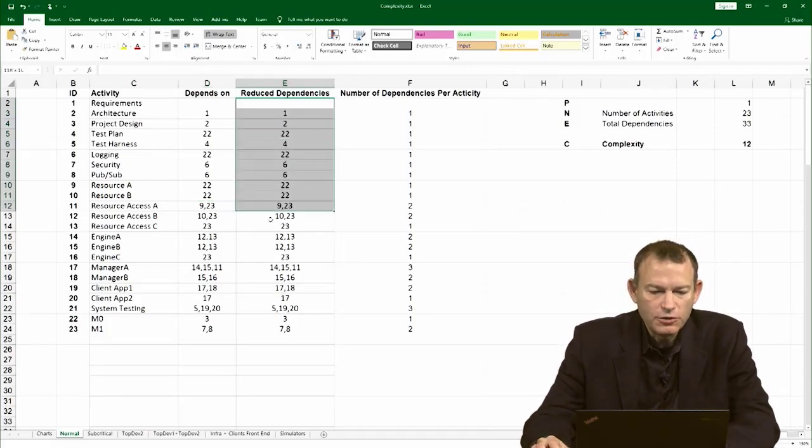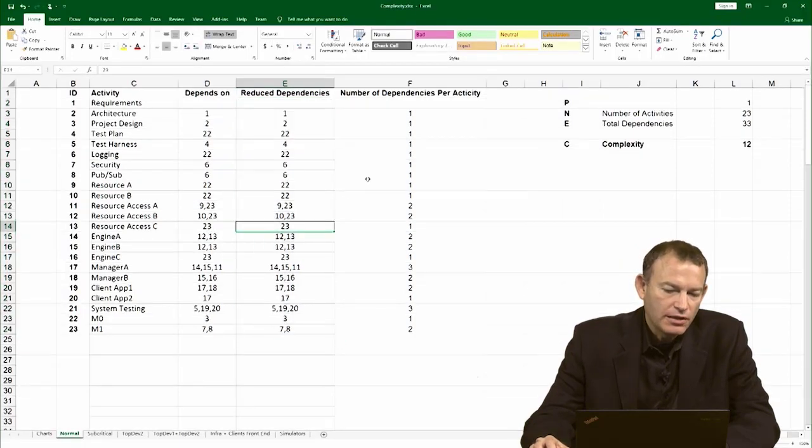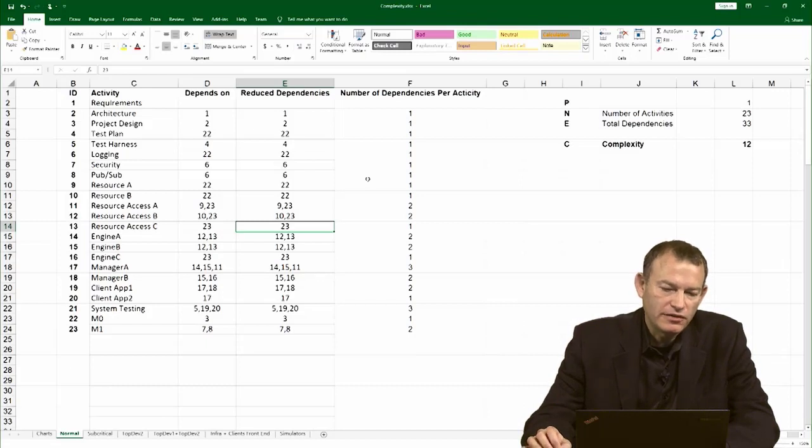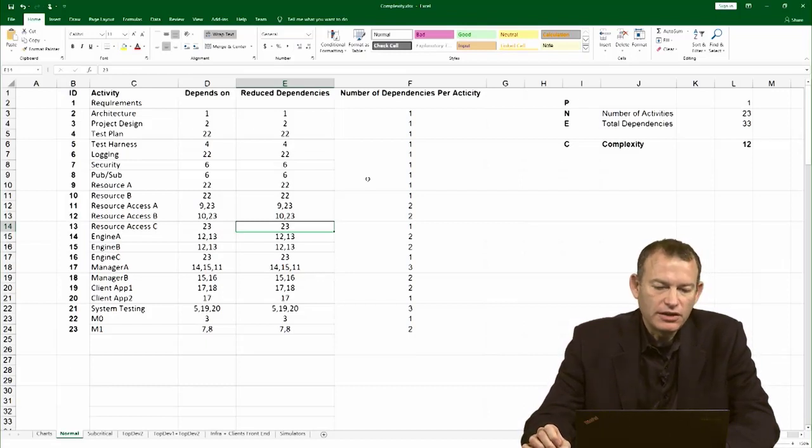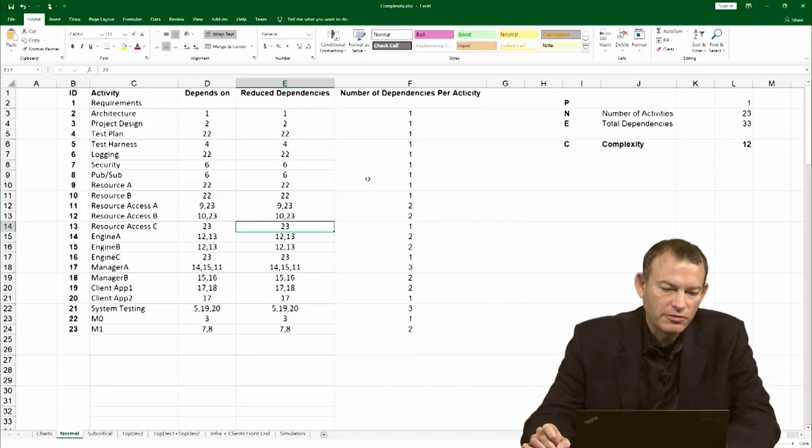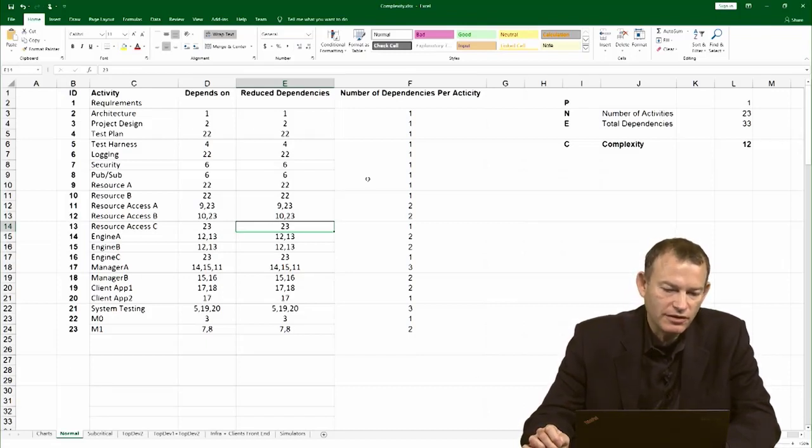So, you carefully go over the network and you come up with the most reduced dependencies. Now, quite often you actually want to have additional dependencies in your project file or even Excel in case you have resource dependencies or some dependencies that are important from the semantic of the network. But for complexity, you have to remove them.